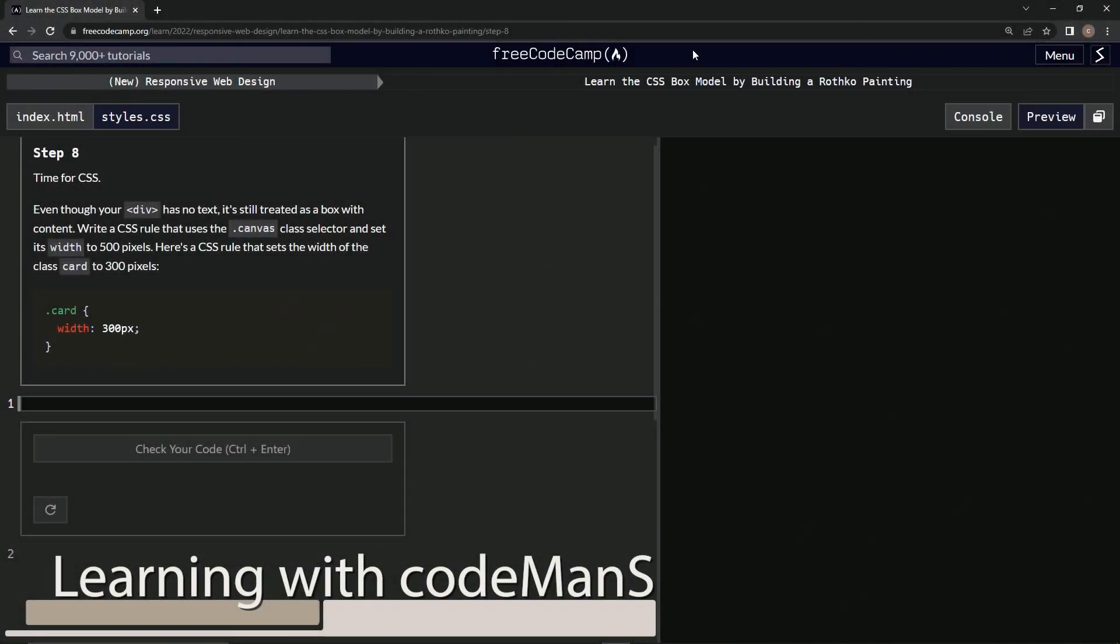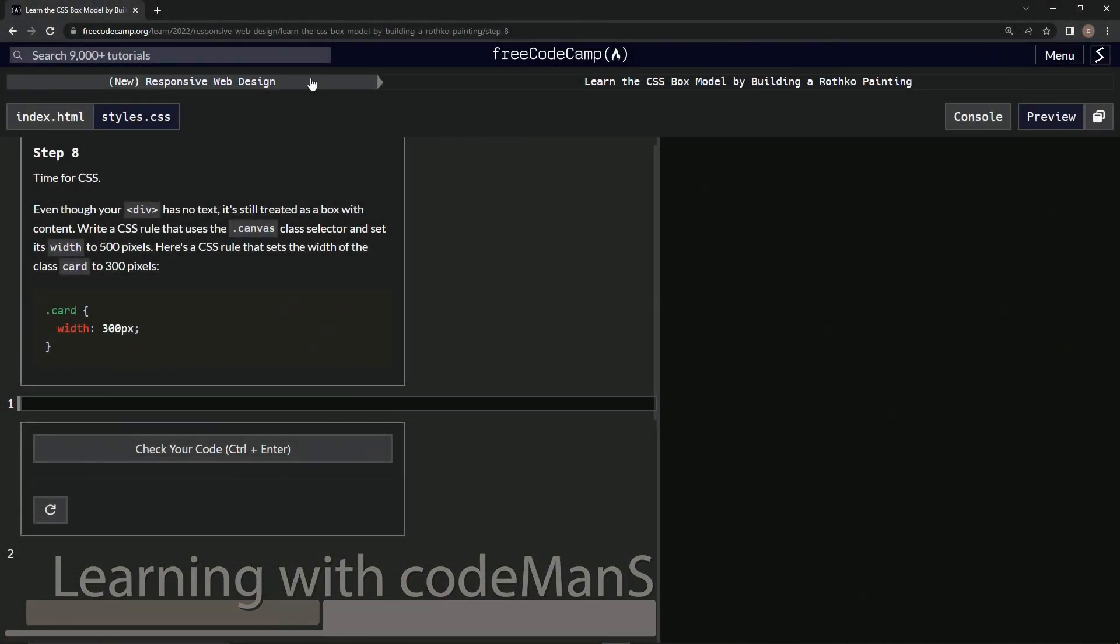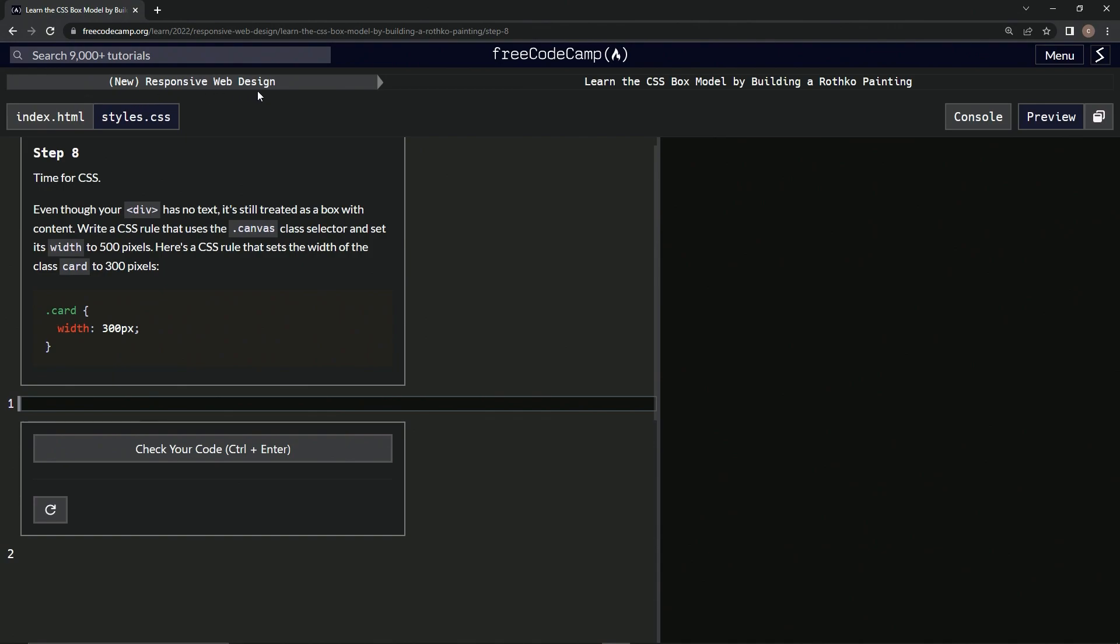Alright, now we're doing FreeCodeCamp, new responsive web design, learn the CSS box model by building a Rothko painting, step 8.